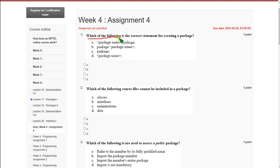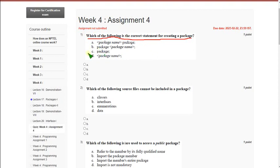Moving on to the first question: Which of the following is the correct statement for creating a package? The general syntax is 'package space package name', so the correct answer for the first question is option B.